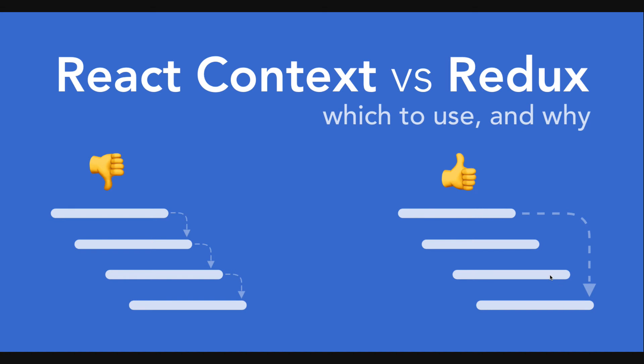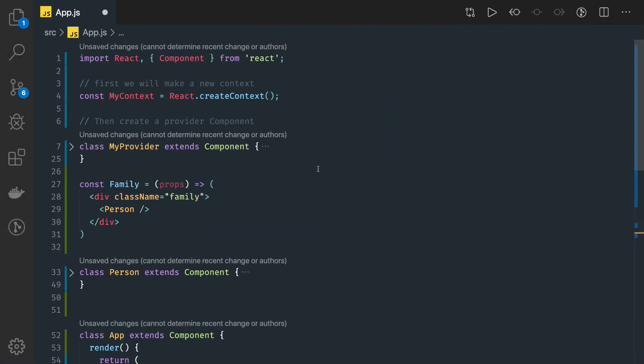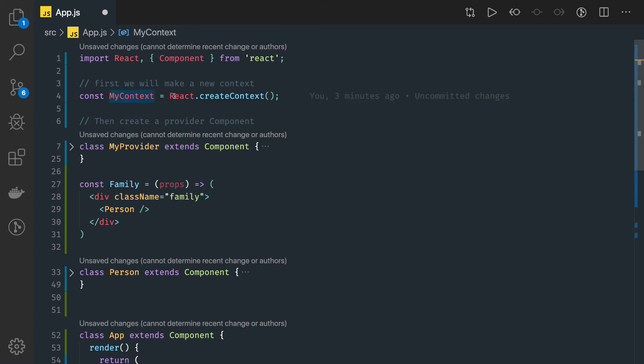This exists in class-based components, and to use the same concept in the functional component we are using the useContext hook. Now coming back to the code to try to understand how we create a context — first of all, using React.createContext we can create a context.